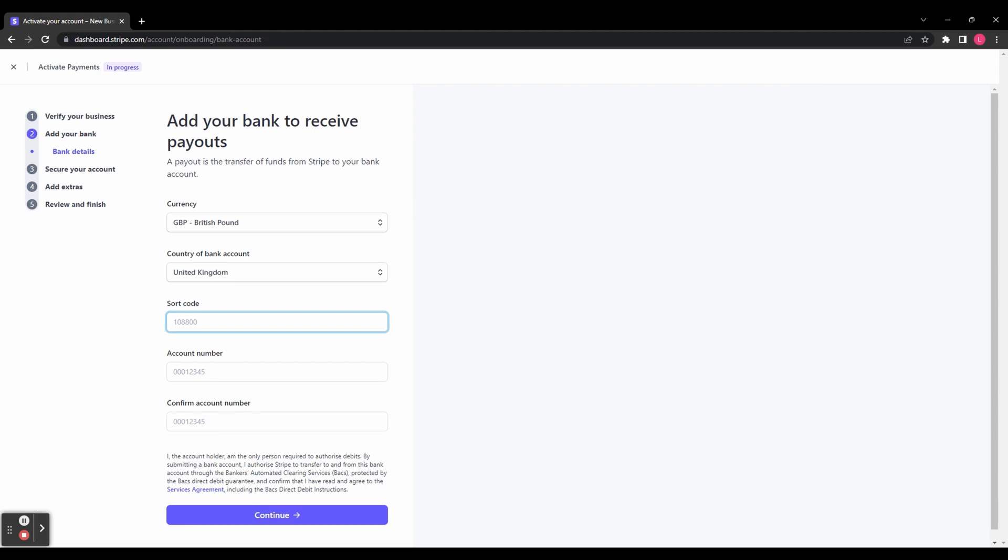Now you've got to add your bank details so that you can receive payments. You're going to need to select your currency, the country of your bank, and then enter the bank details, including the sort code and the account number.